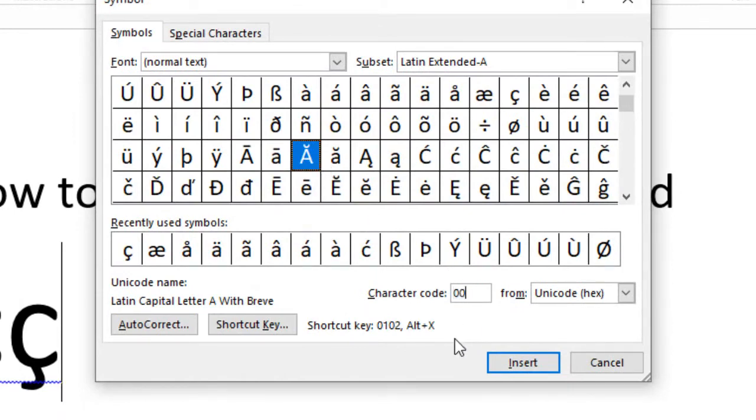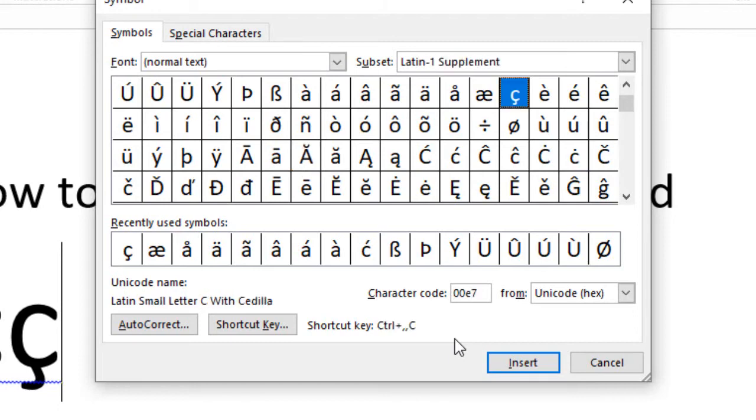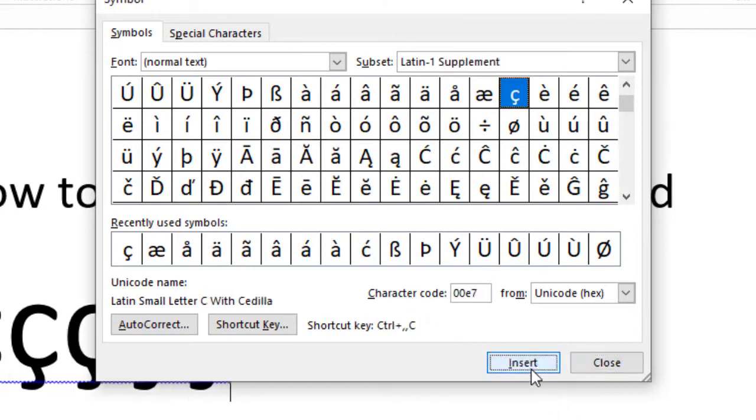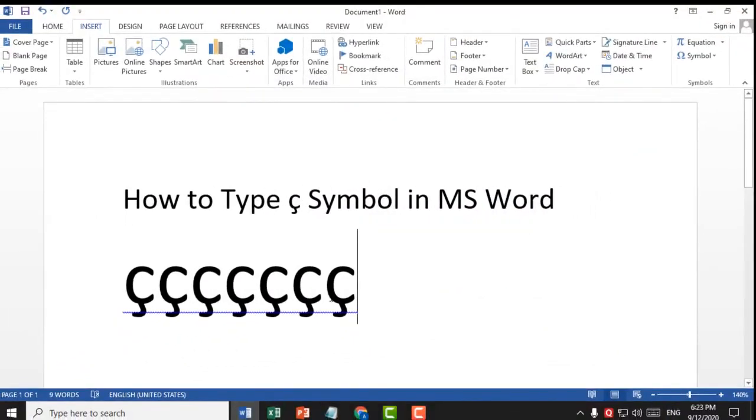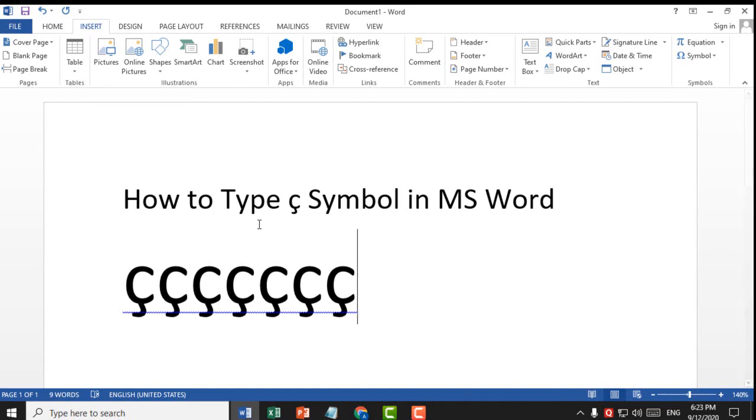If you want to type this symbol in MS Word, this is a very simple, easy, and quick method. Thank you for watching this video. Please subscribe to my channel for the latest updates.